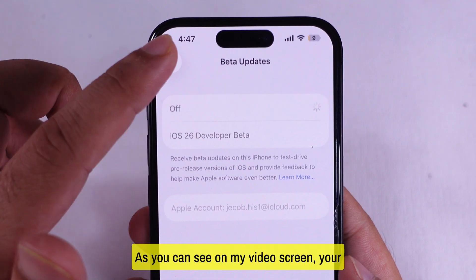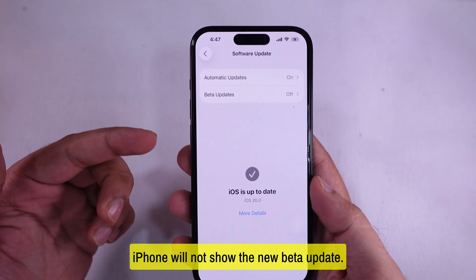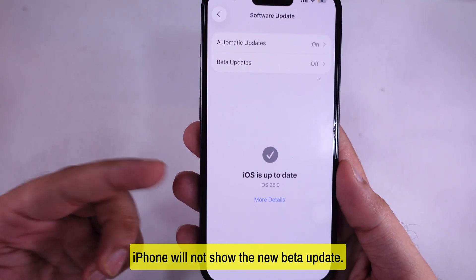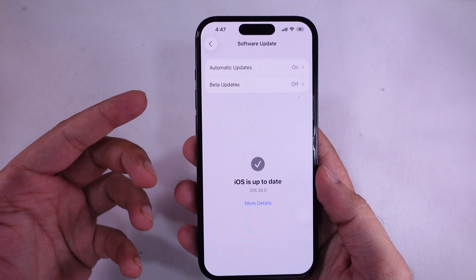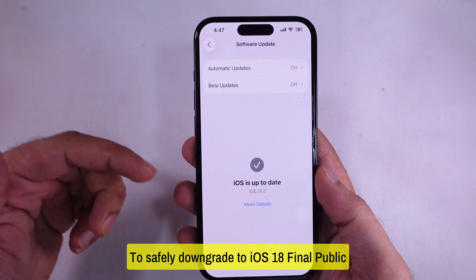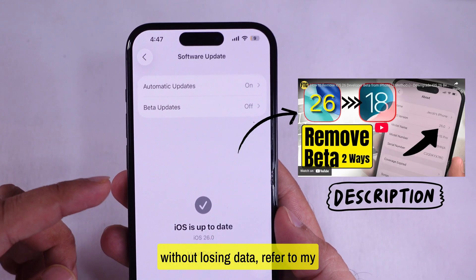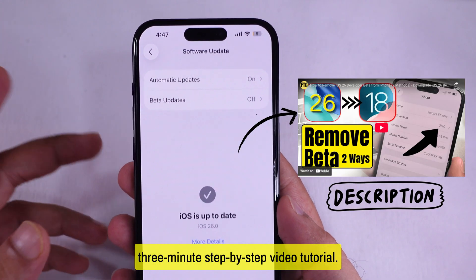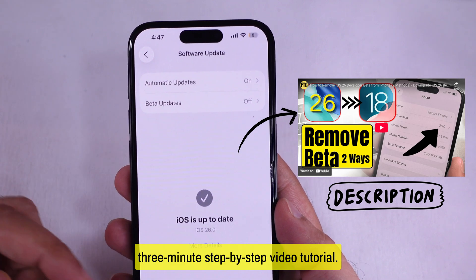Check it now. As you can see on my video screen, your iPhone will not show the new beta update. To safely downgrade to iOS 18 Final Public without losing data, refer to my 3-minute step-by-step video tutorial.